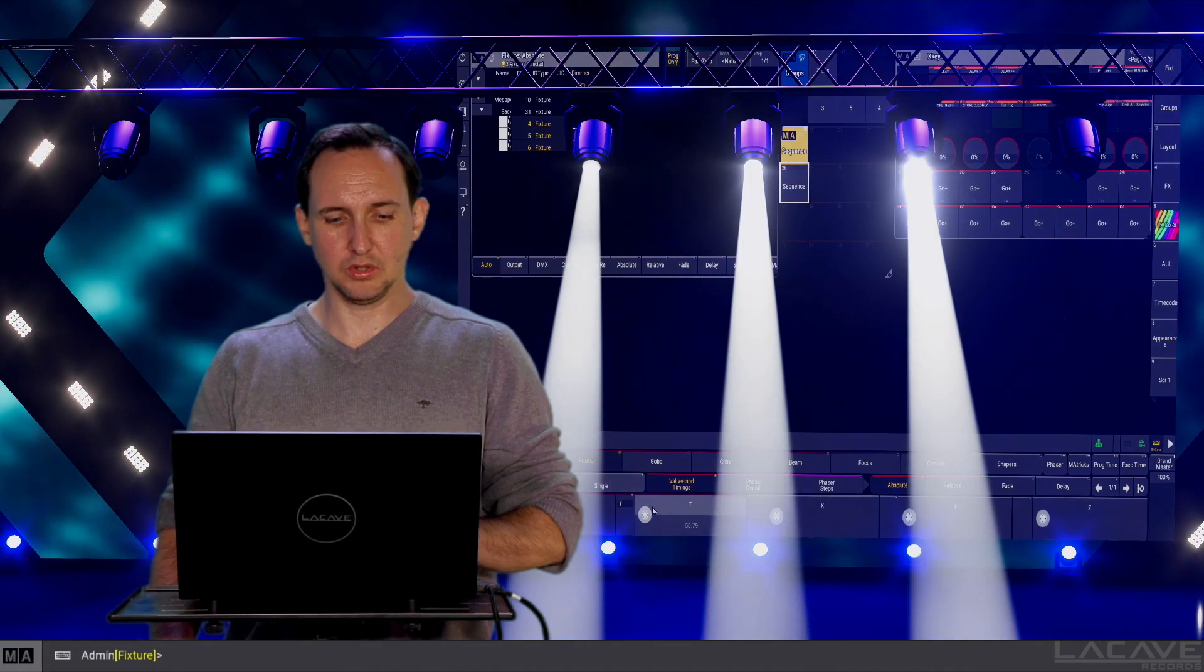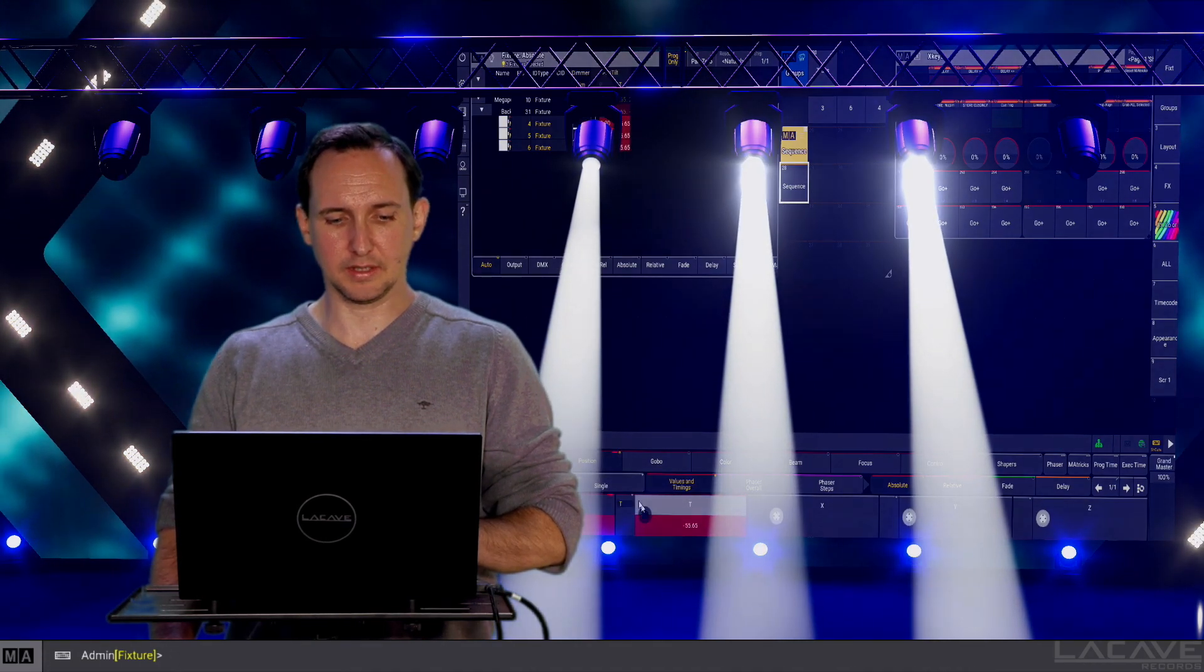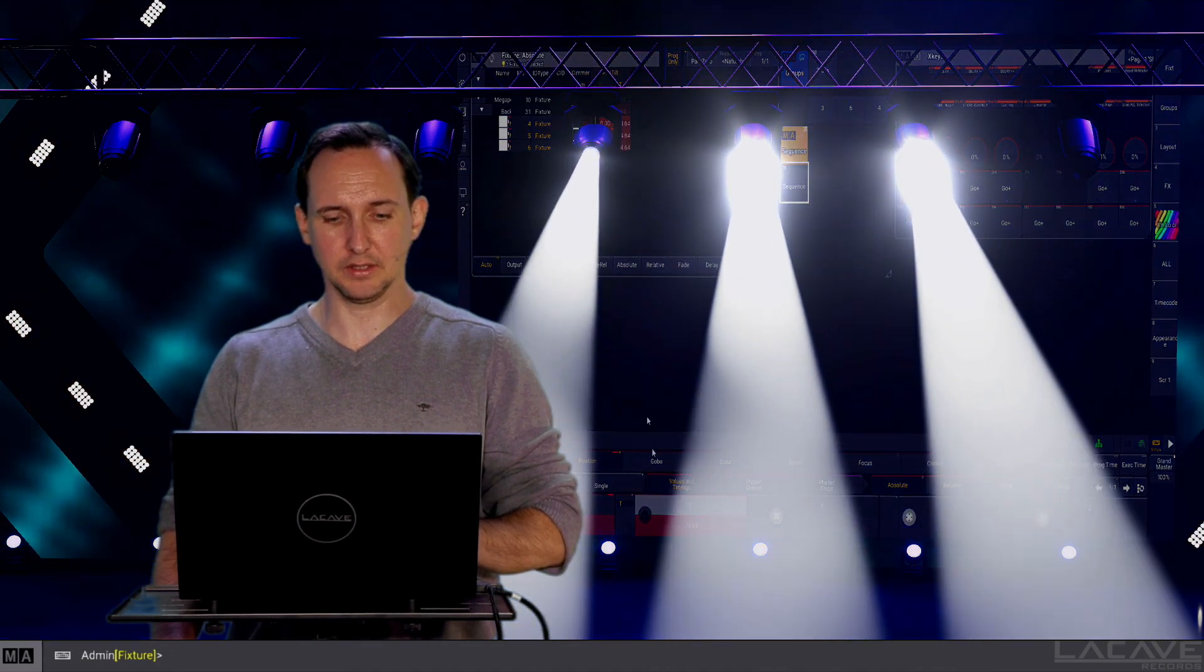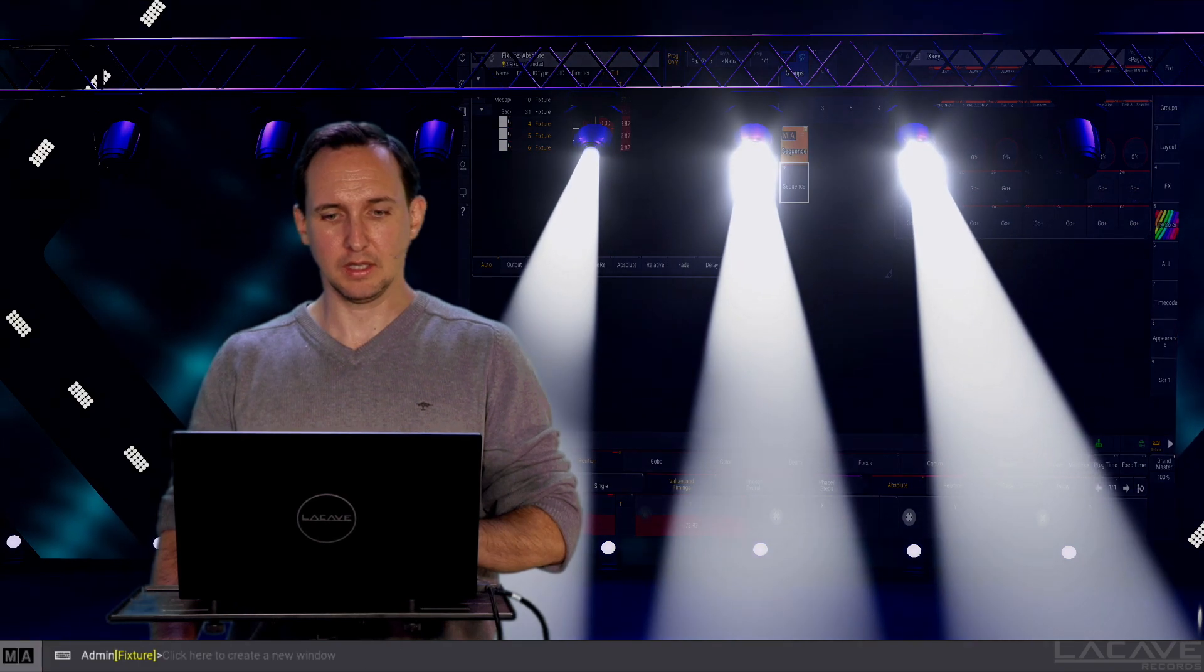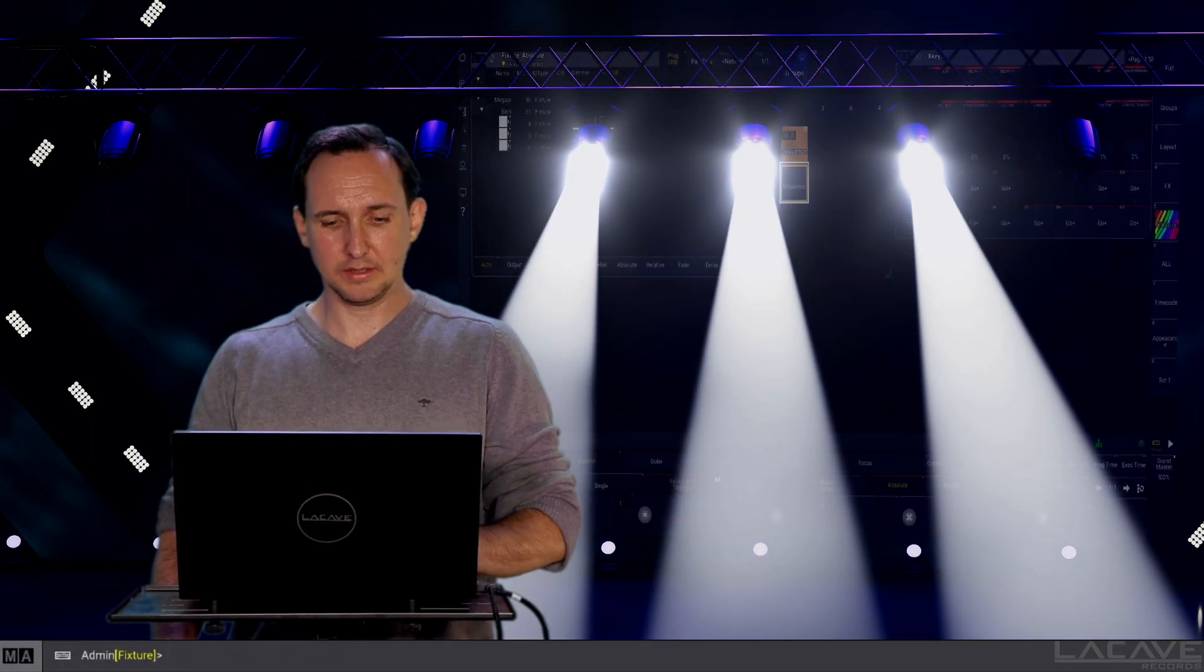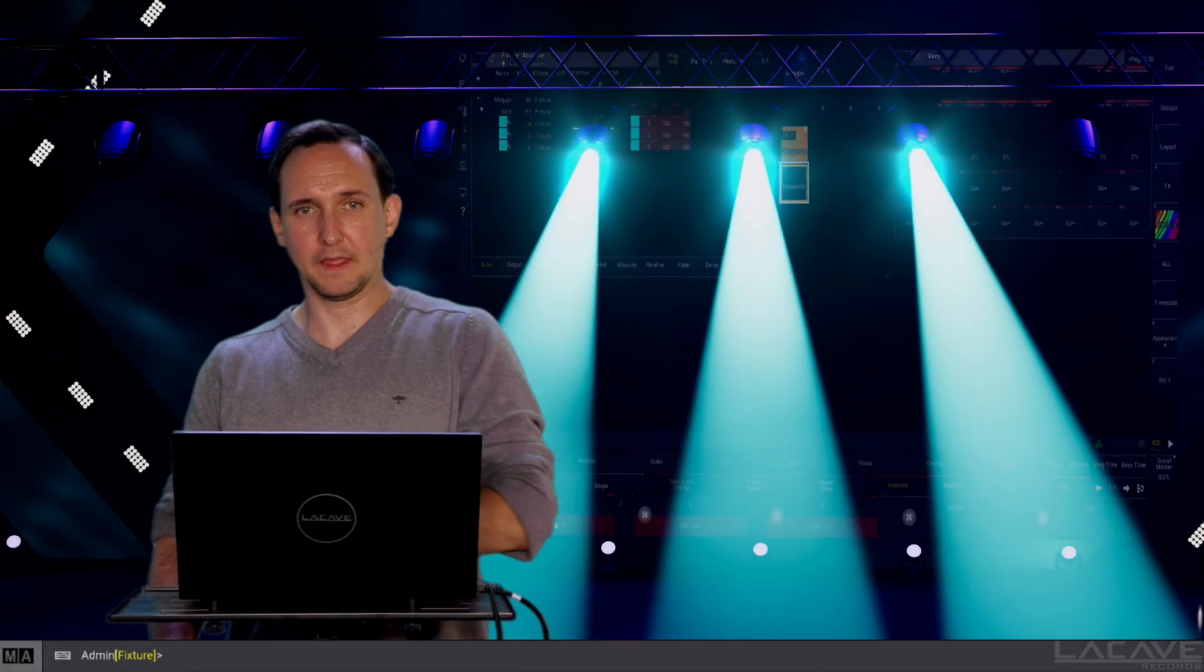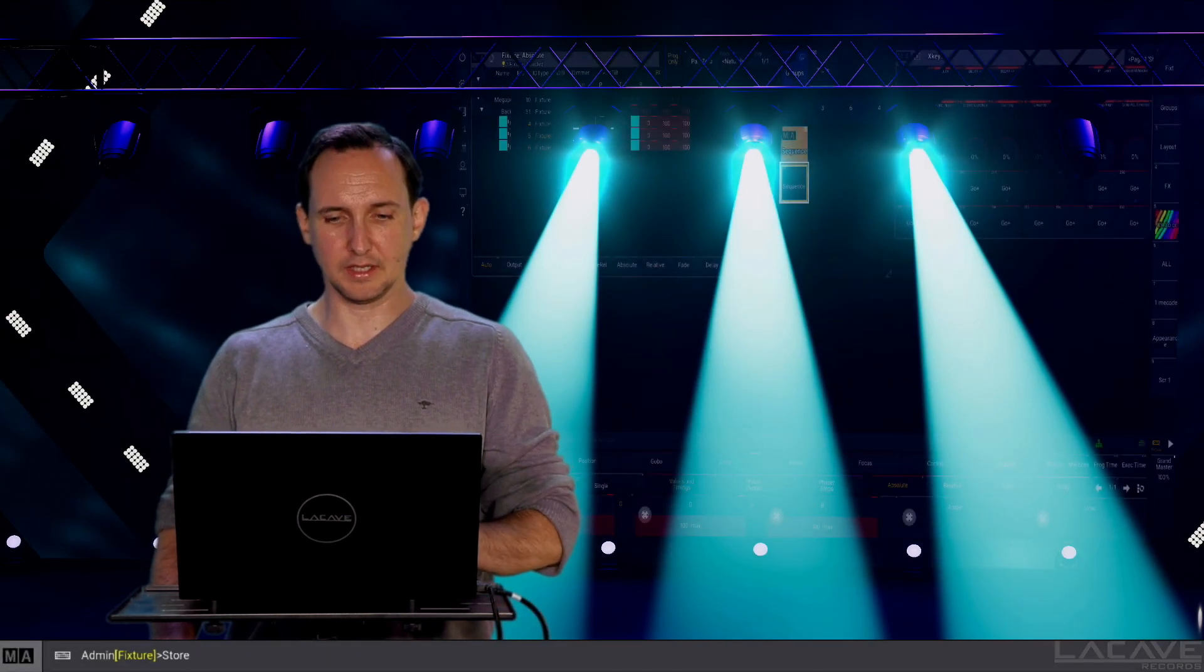Now do some changes in the position like this and store this as Q2. Now let's say make a color and store this as Q3.